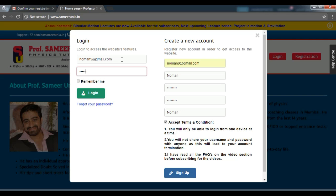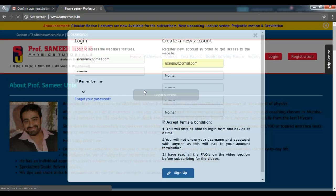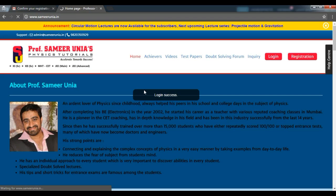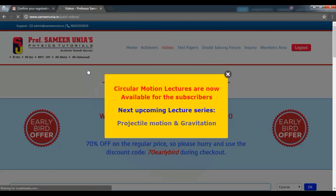Next, you will have to log in to your account using your email address and the password. Once the login is successful, you will be directed to this particular page.